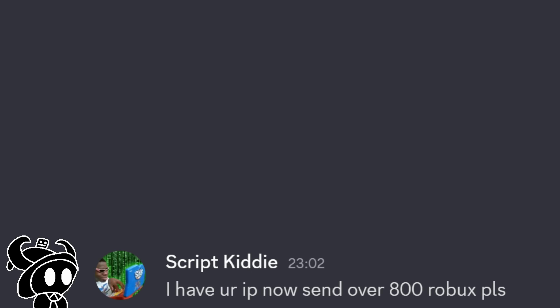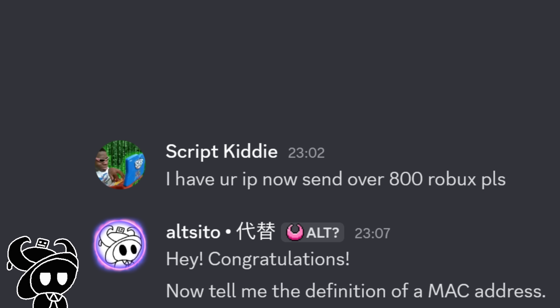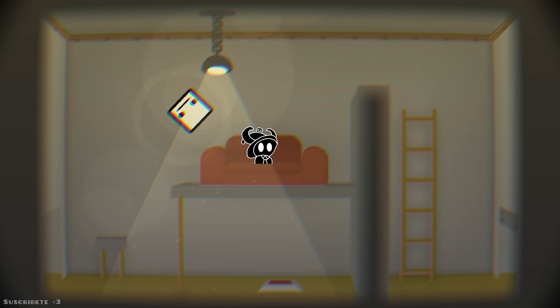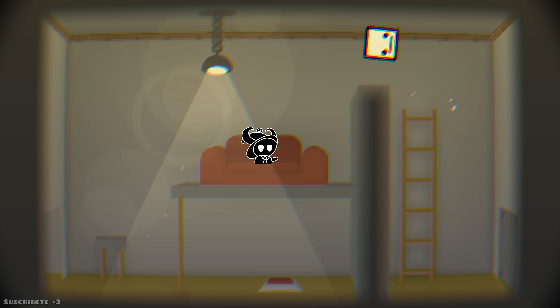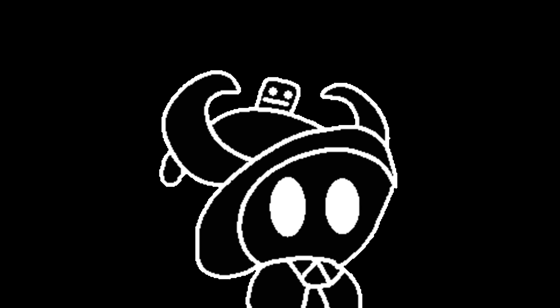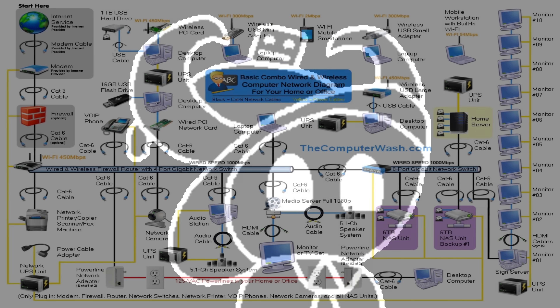So if a script kiddie sends you your IP address alone without anything else to threaten you, you tell them: congratulations, now tell me the definition of a MAC address. It might be intimidating at first, but that guy would have to nuke half your country if he wanted to end you — so just block them. But yeah, I hope you learned something with this video, because the next one is going to be a lot more complex.